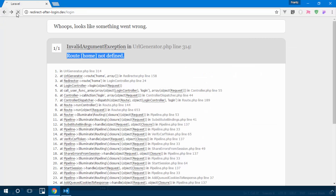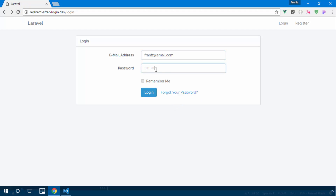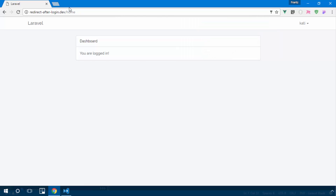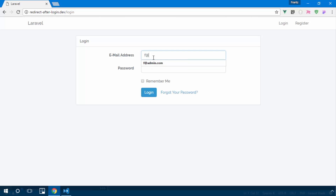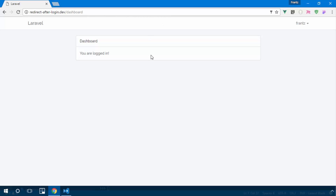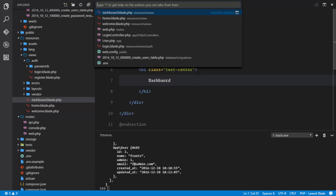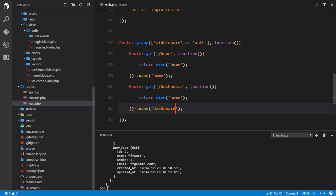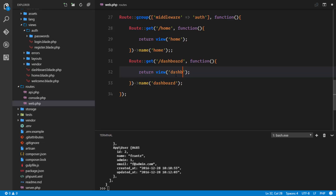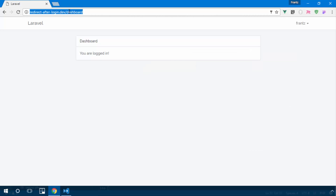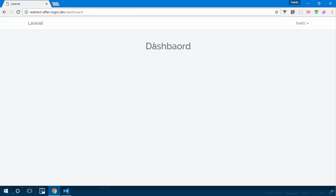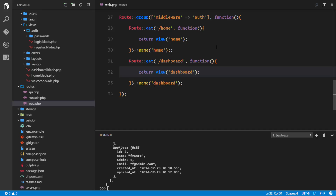Testing again — logging in with the normal user redirects to home. Logging out and logging in with the admin credentials (f@admin.com, password) redirects to the dashboard view. The redirect to dashboard is pointing to the correct view and everything works.